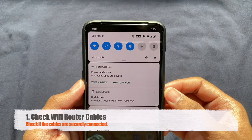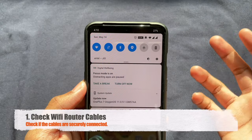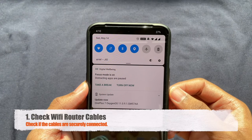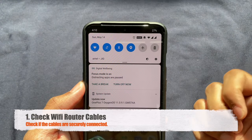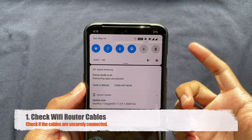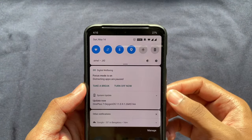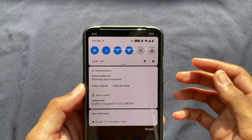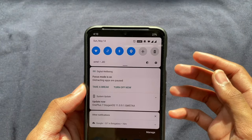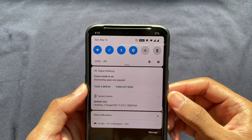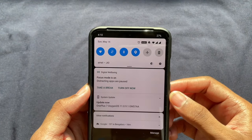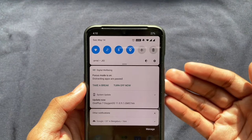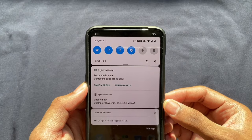First things first, the most basic solution is just going and checking your Wi-Fi router and checking the cables to see if they're connected or not. Once you verify that your Wi-Fi router is not the problem and the cables are connected properly, we can debug the issue on your Android smartphone.